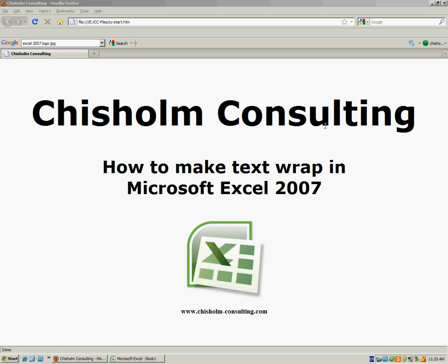How to make text wrap in Microsoft Excel 2007. If you've entered some text in cells and the length of the text exceeds the width of the cells, it's very easy to make that text wrap to a new line in order to make it fit the way you'd like.